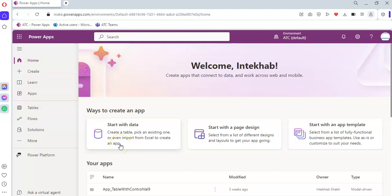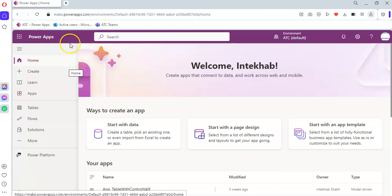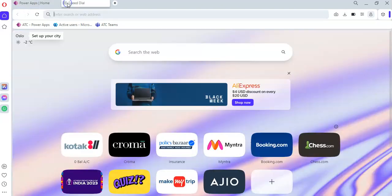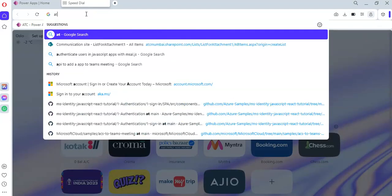In this lesson we will cover how to get the attachment control on our screen. So first we go to SharePoint.